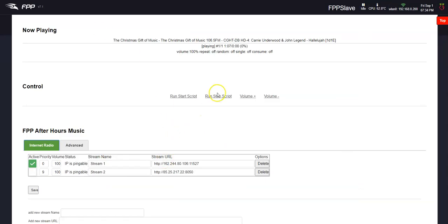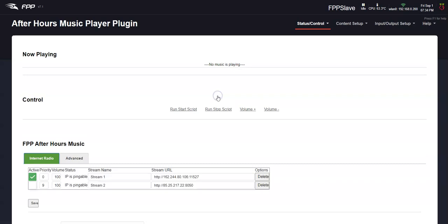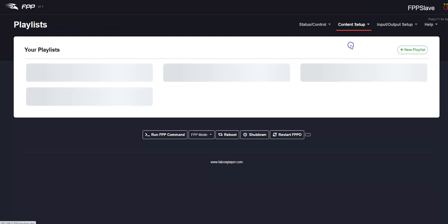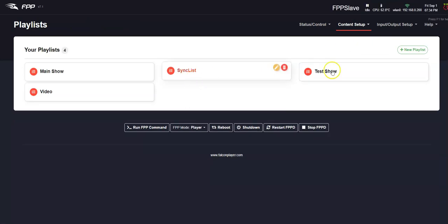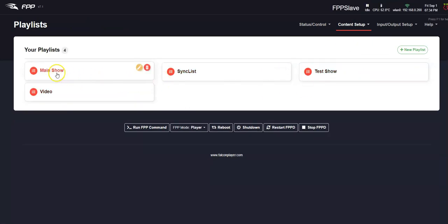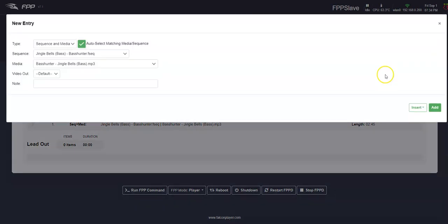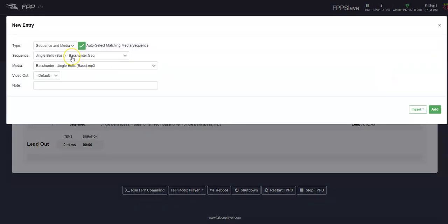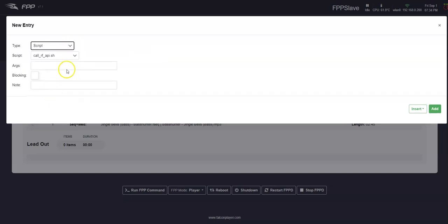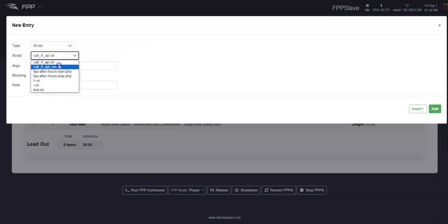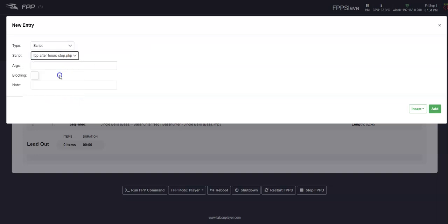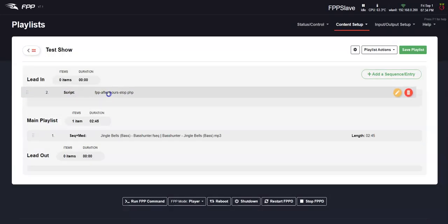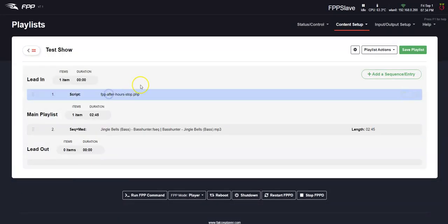So that works. I'm going to hit the stop script. Normally what you do now is you go to your playlist manager and you would go and create, say your main show here, your test show. In this case, you would add a sequence or entry and normally you would want a script. So prior to your show starting, you would want to stop the after hours, make sure that it's not playing, move that up to the lead in. So it'll play this script.